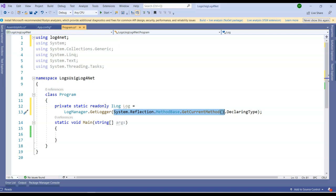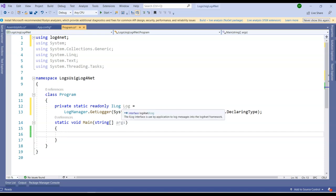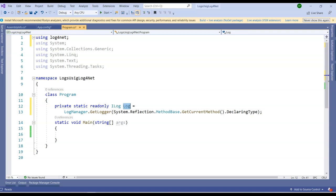We are using the reflection concept for getting the name of that method. This piece of code is again common for all the Log4Net usages. That means, whenever you are using Log4Net, you just need to get this line at the start of your class. Since we have written this, we have configured many things, we can use directly this Log4Net variable. How do I use this is, I will just type log dot and it will give me a couple of methods here.